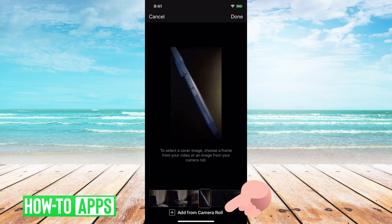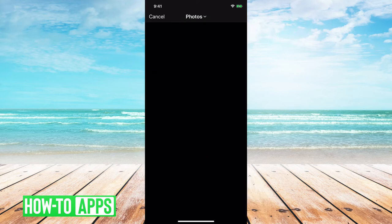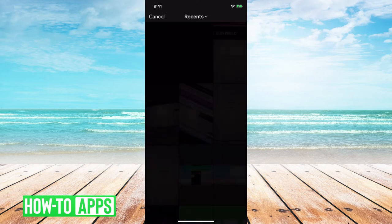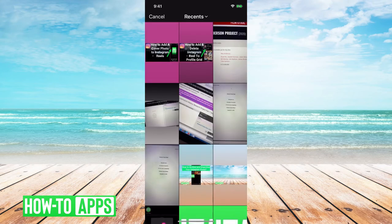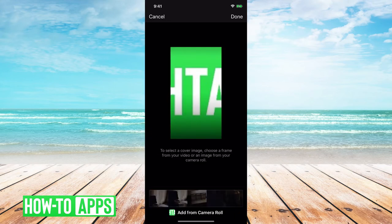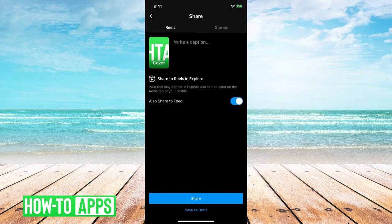If you want to add an image from your camera roll you just click the camera roll and then add from camera roll and then you would click done.